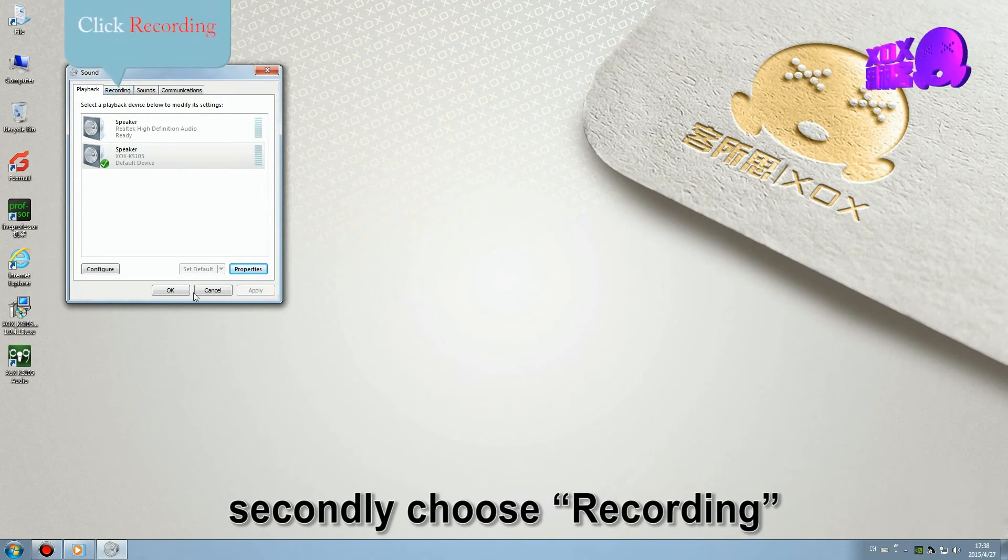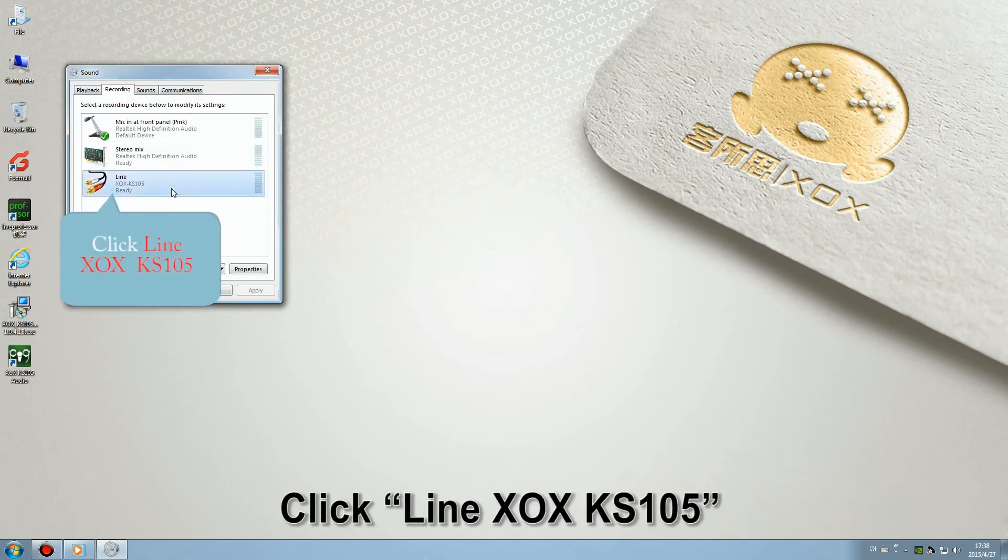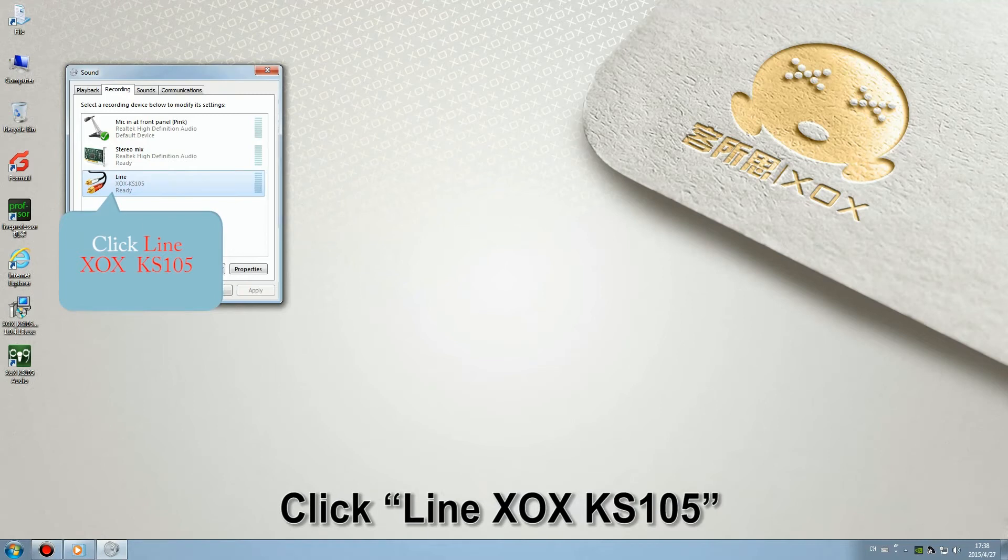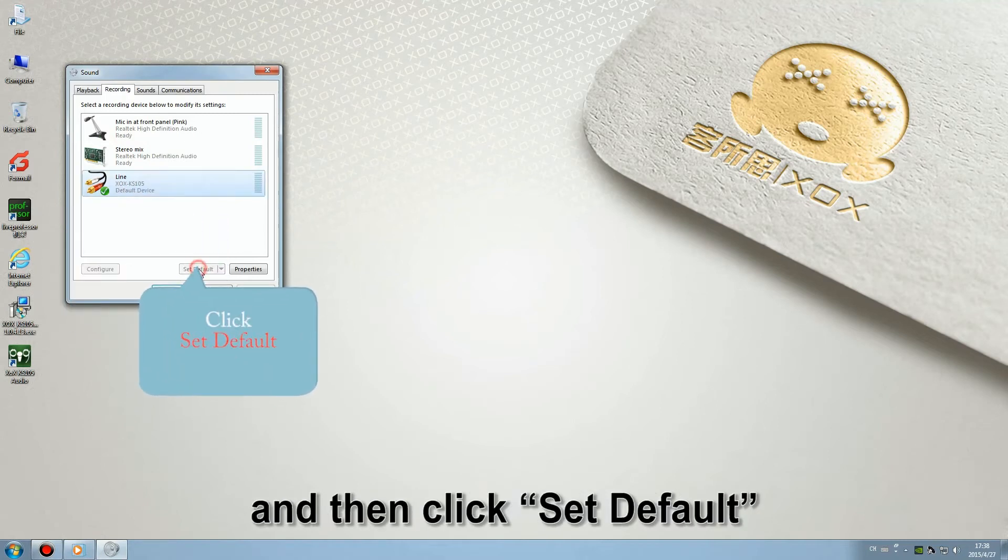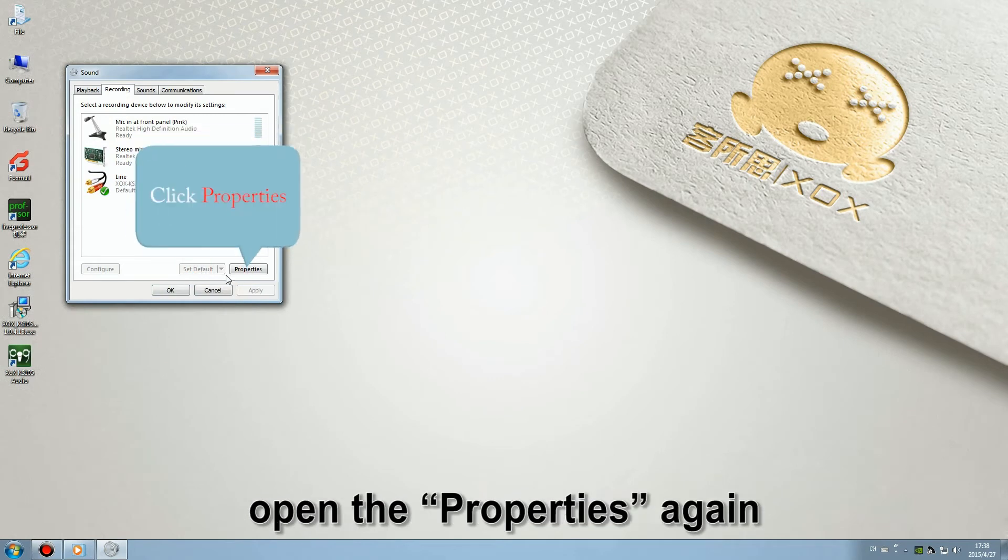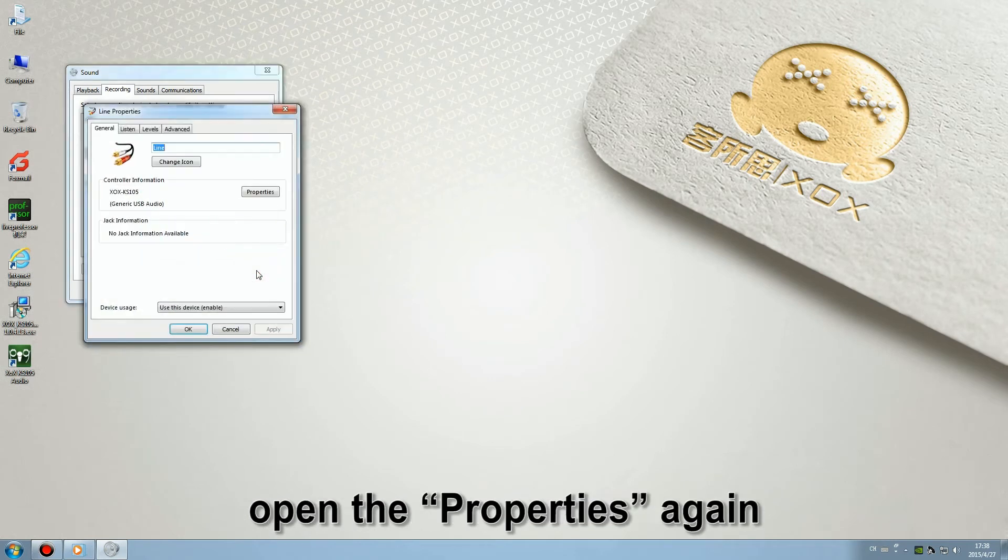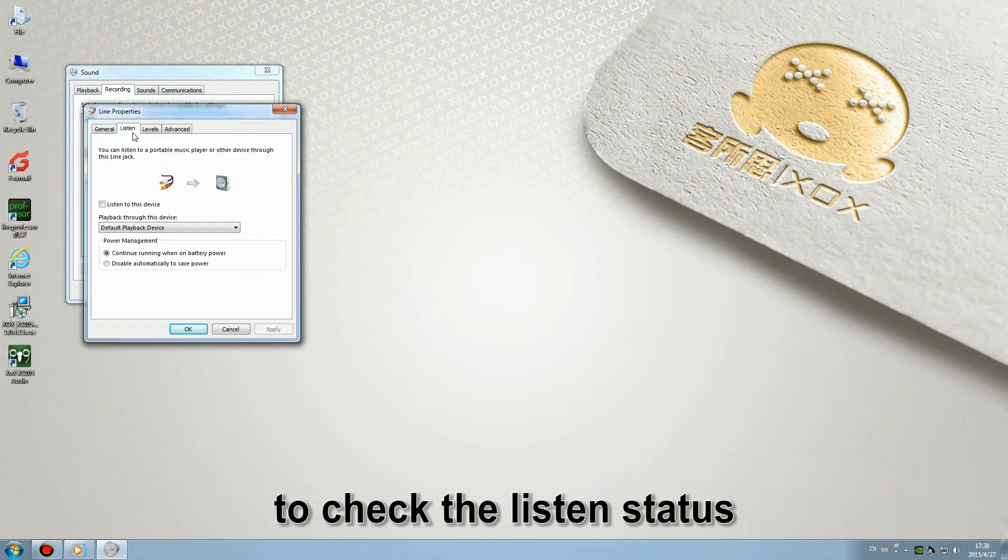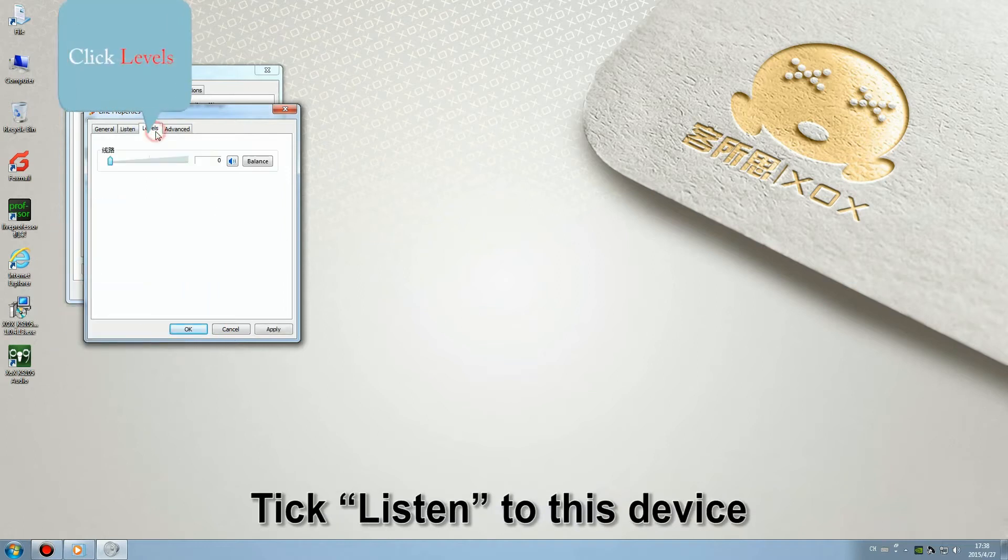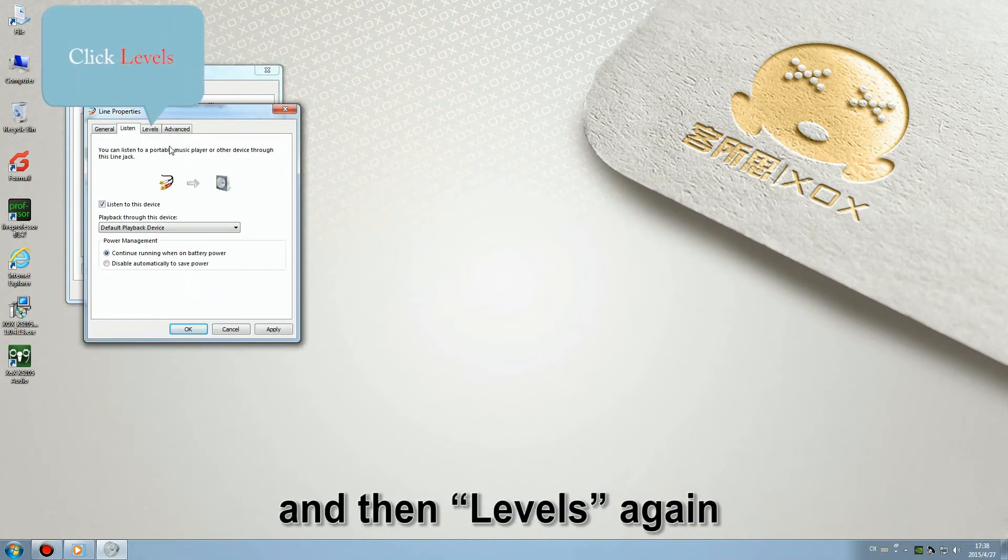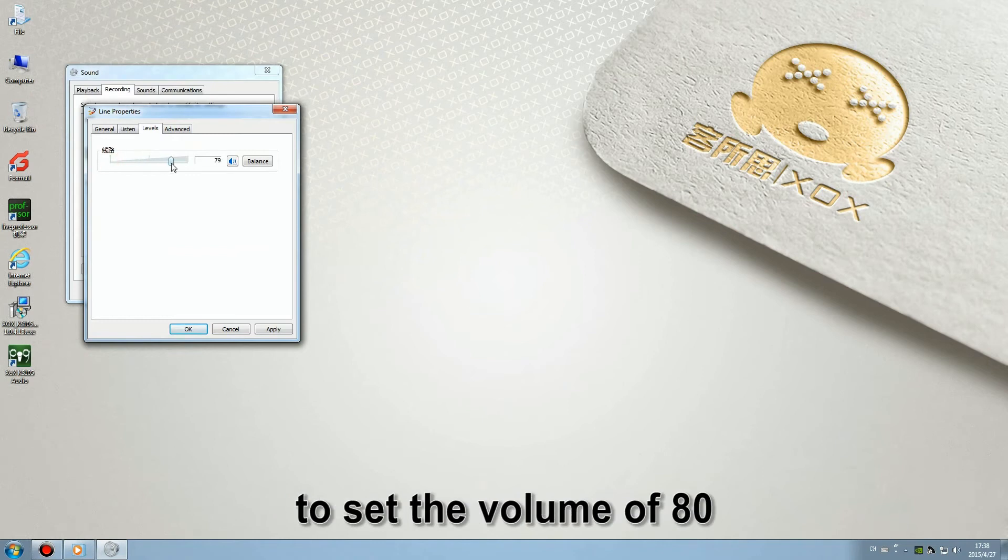Second, choose recording. Click 9XOX KS105 and then click set default. Open the properties again to check your listen status. Tick listen to this device and then levels to set the volume of 80.